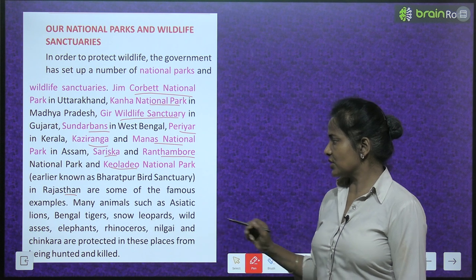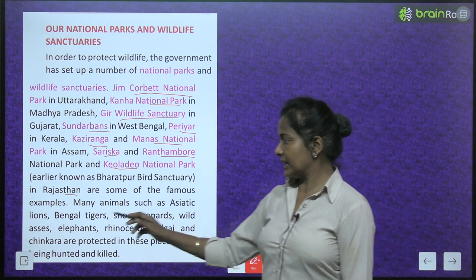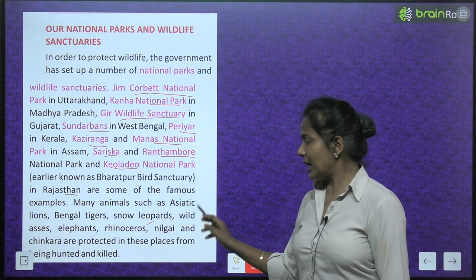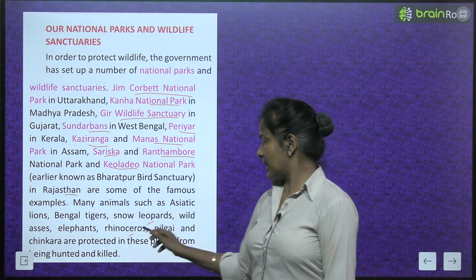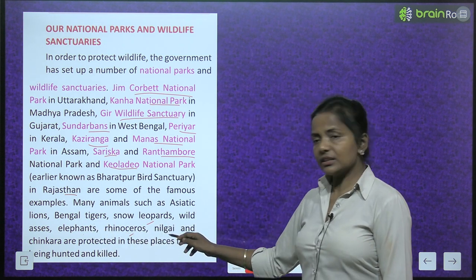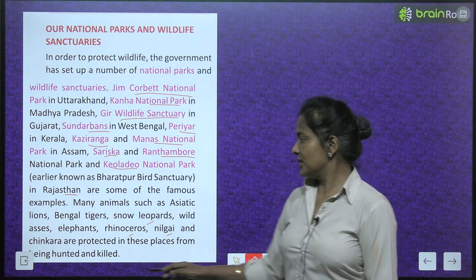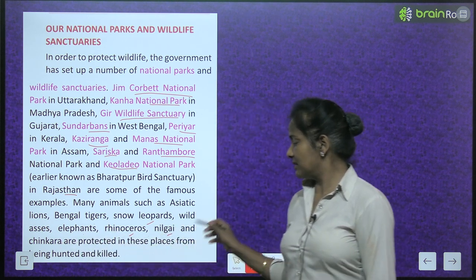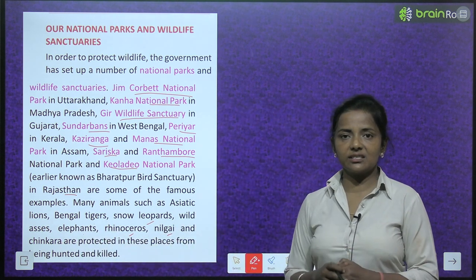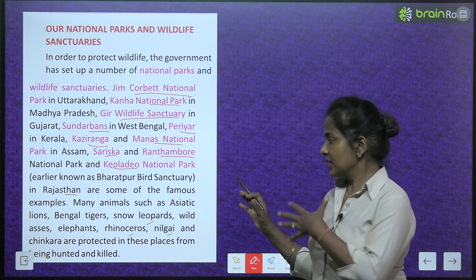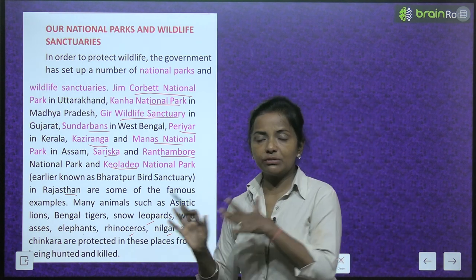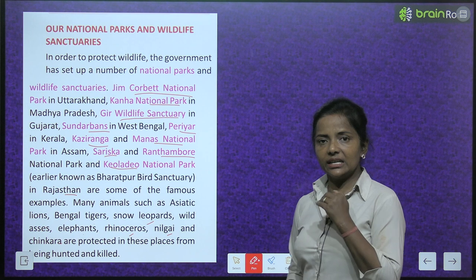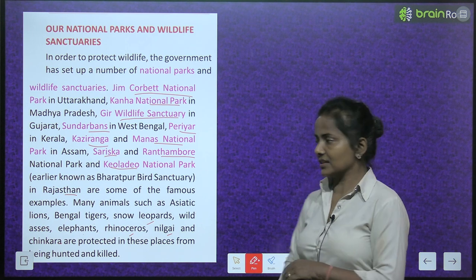Many animals such as Asiatic lions, Bengal tigers, snow leopards, wild asses, elephants, rhinos, neel gai and chinkara are protected in these places from being hunted and killed. In sab animals ko in sab jagahon pe surakshit rakha gaya hai, jis se ki koi inki hunting na kar sake.